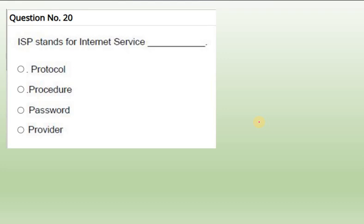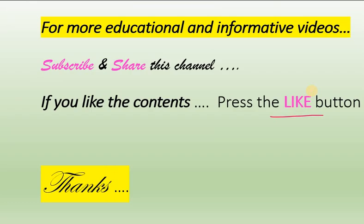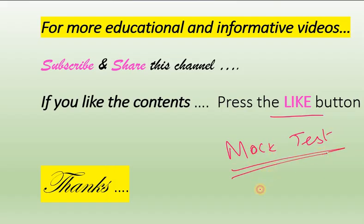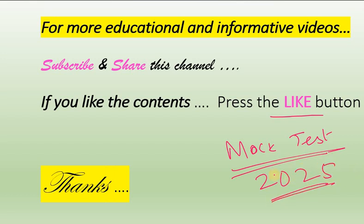20th question: ISP stands for internet service provider. So these questions I have taken directly from the website, Telangana Council of Education Research and Training. They have released the mock test. All of you should attempt this mock test to know how much you are prepared for the upcoming entrance exam. These questions are from mock test 2025 from the website.